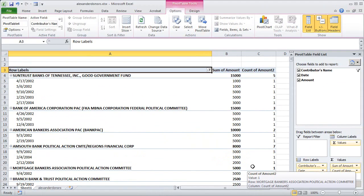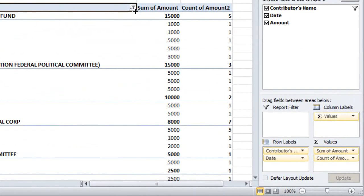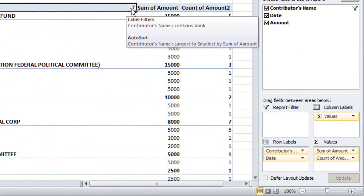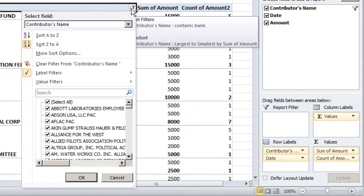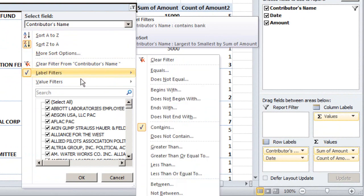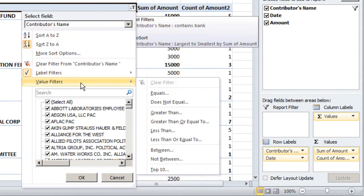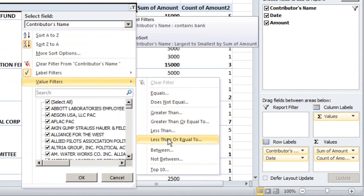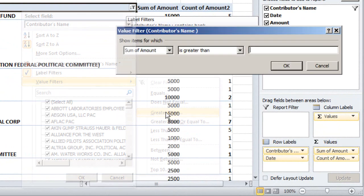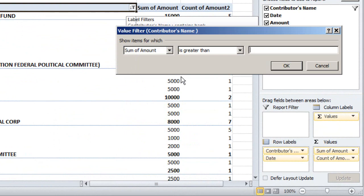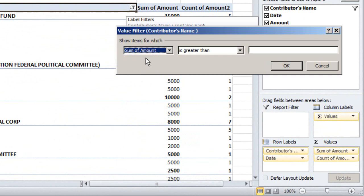OK there's another way we can filter. Suppose we are interested in donors who gave more than $10,000, the truly big donors here in the database. Again finding that little down arrow at column A, instead of choosing label filters I can choose value filters and let's go with something like greater than right here. And I can specify those records for which the sum of the amount, the total amount given, is greater than the value we're interested in, here is $10,000.